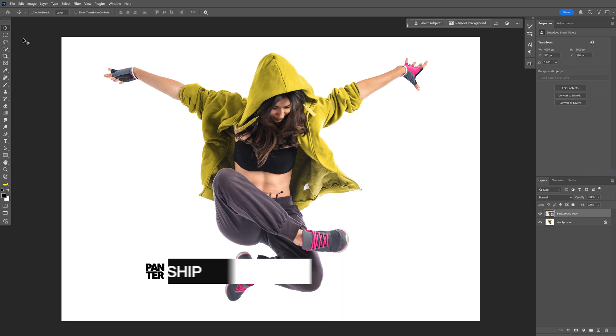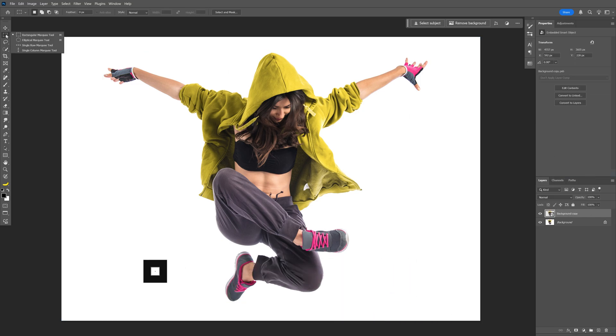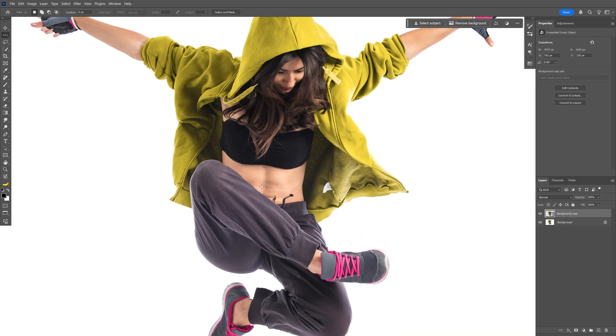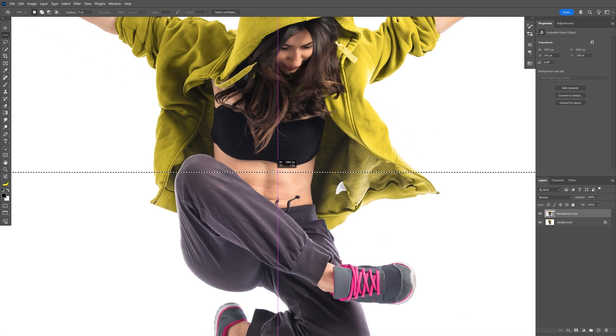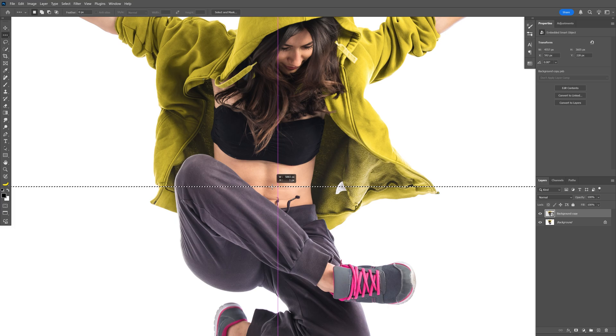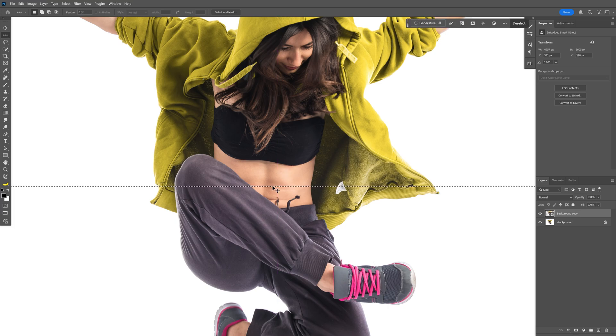And let's go to the rectangle marquee tool, long click, and select the single row marquee tool. I'm going to go to the model, long click and drag, and select a specific area like this one. Press Ctrl+C, and then Ctrl+V.